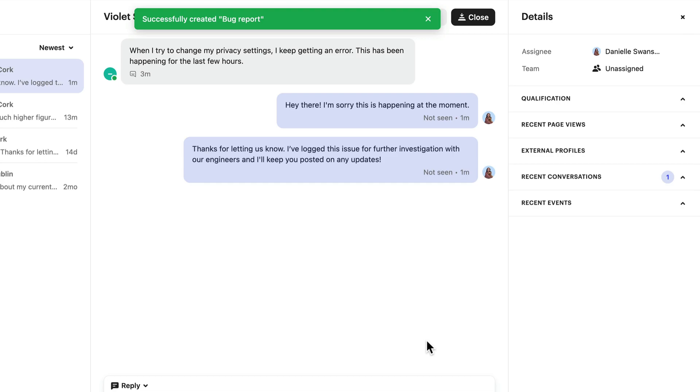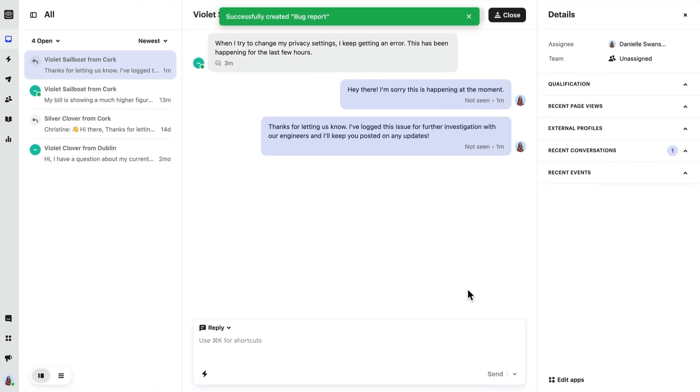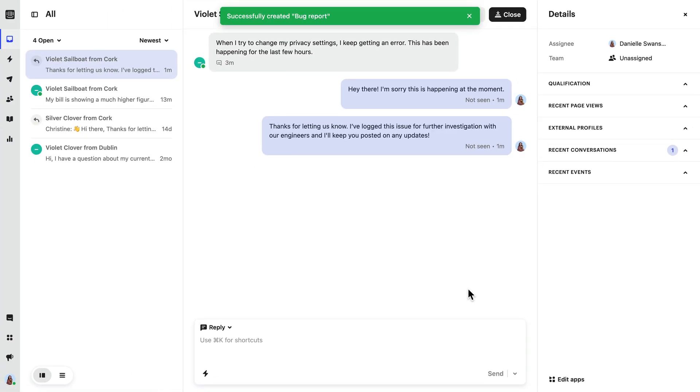Macros are one of the best ways to save time in the inbox, and ensure consistency across your team. For more ideas on what kind of macros to create, check out our example macros and best practices.